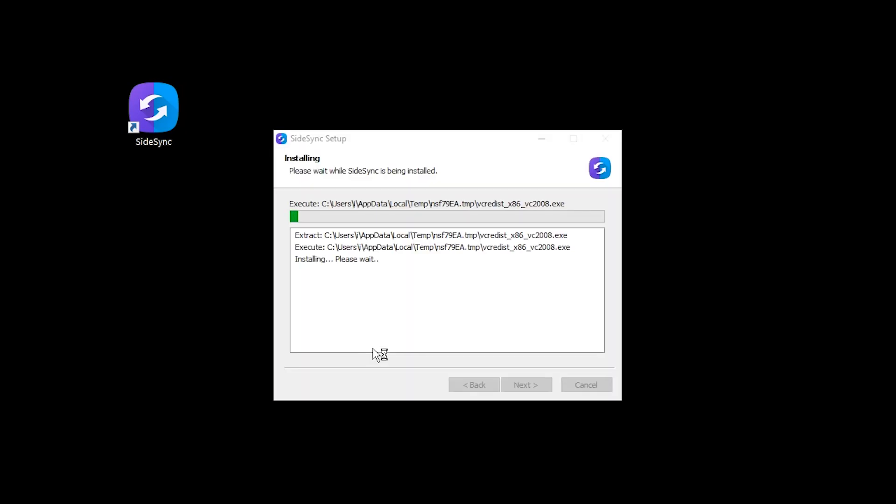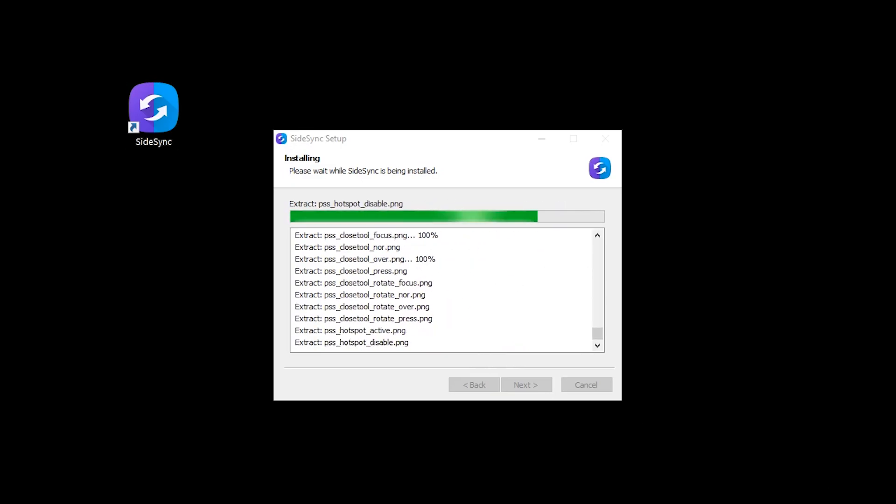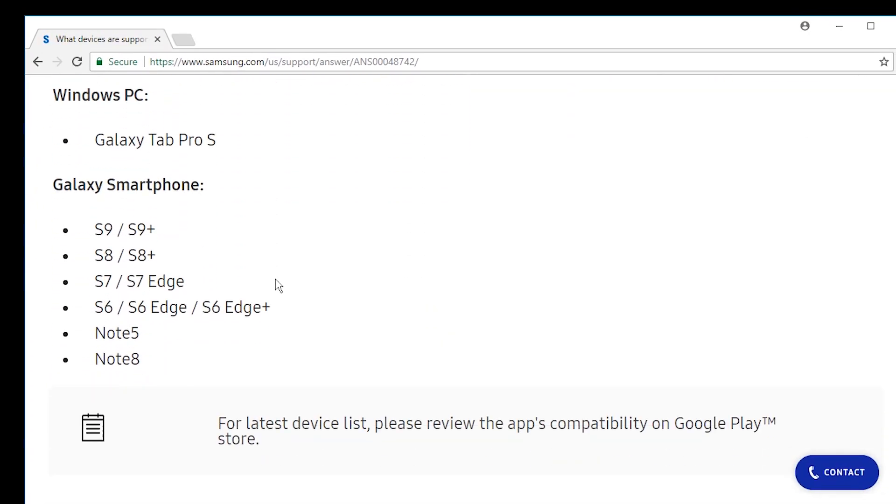Okay I guess we have to go through this thing again. All right okay the SideSync icon disappears and reappears and now no longer will be available for Galaxy S9. Why? So then the question is which devices are supported by Samsung flow?